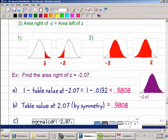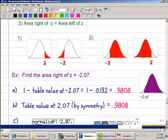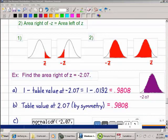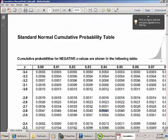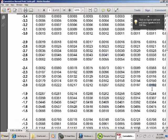Here's the calculator method for area right of Z = −2.07: enter normalcdf(−2.07, 100), where 100 represents positive infinity. Area right means your first number is the given Z value and the second is 100.